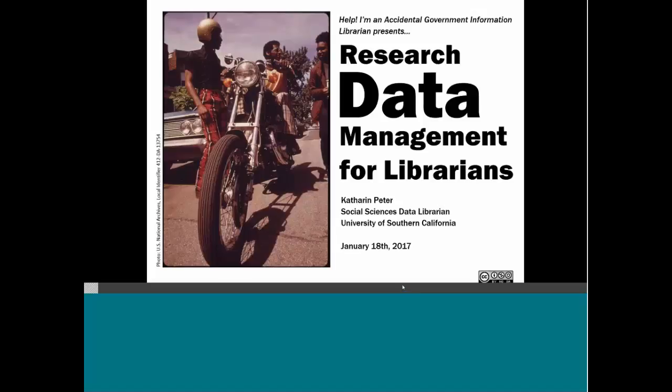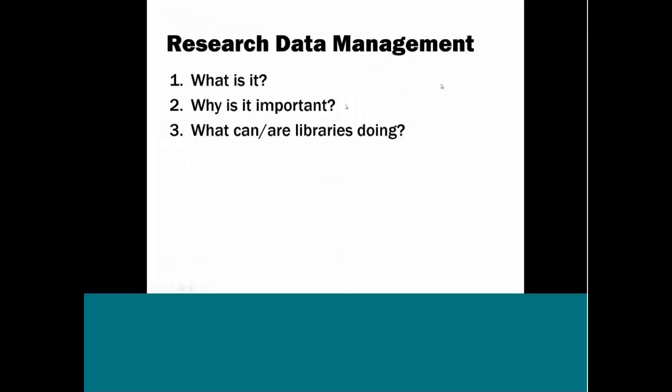Thank you all for coming. For today, I put together a general introduction to research data management. This is not a workshop on how to manage data, which I think will be a relief for most of you. The intention here is to answer three main questions: What is research data management? Why is it important, especially as it relates to scholarly communication? And what are libraries doing to support it? So where can you start?